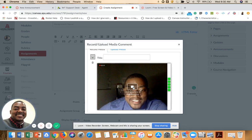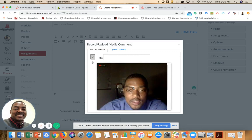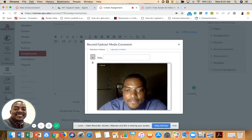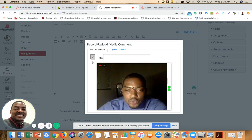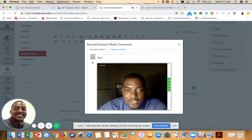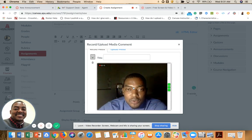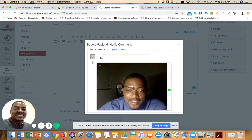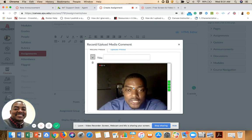Now I can start recording my voice. I can give feedback, introduce a new topic, and do many things with the Record Upload Media feature inside the Rich Content Editor in Canvas.